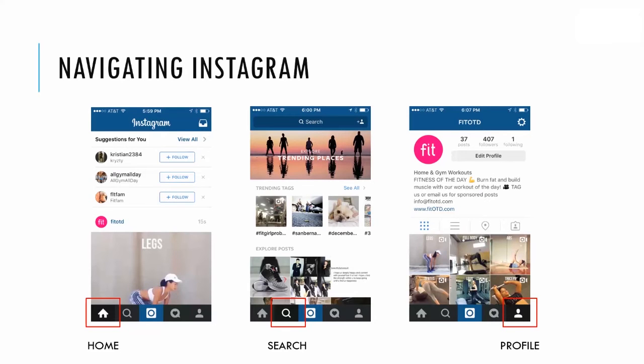So let's navigate Instagram. On the bottom left-hand corner is the home button — this is your actual feed, where you can see posts from the people you're following. Next is the search function, where you can explore posts, trending tags, people, other handles, locations, and more.